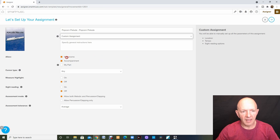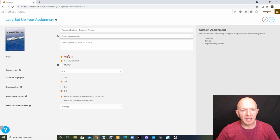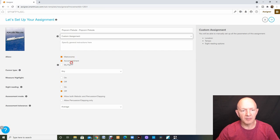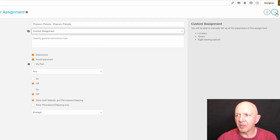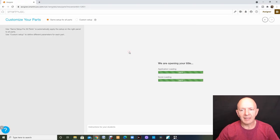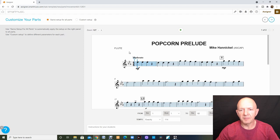That allows me to change all of these parameters here. I'm going to keep all of these this way. I like having the metronome on, the accompaniment on. Then I'm going to come up to the right hand corner and I'm going to hit the next arrow button.